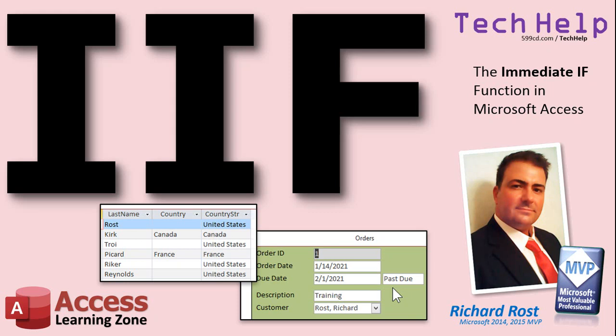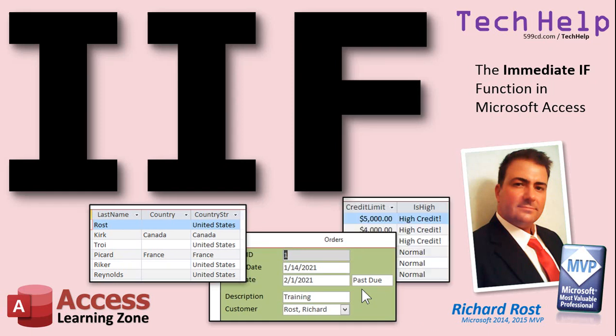Welcome to another Tech Help video brought to you by AccessLearningZone.com. I am your instructor, Richard Rost. In today's video, I'm going to show you how to use the immediate IF function in Microsoft Access. That's the IIF function.